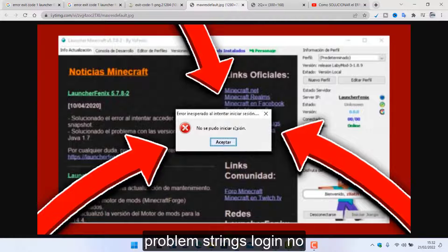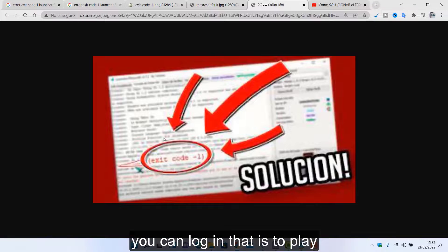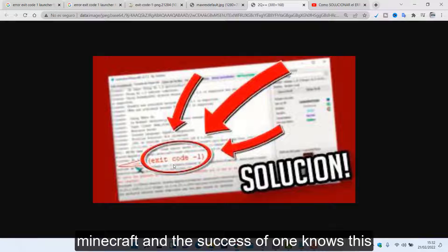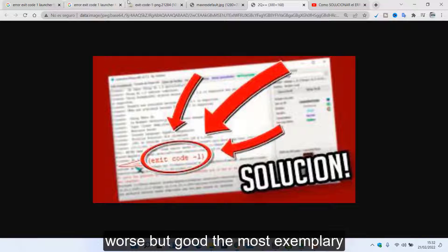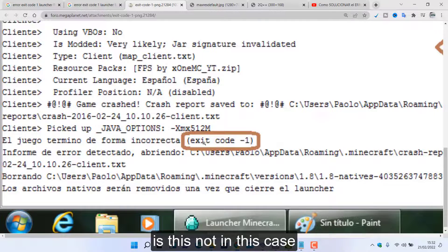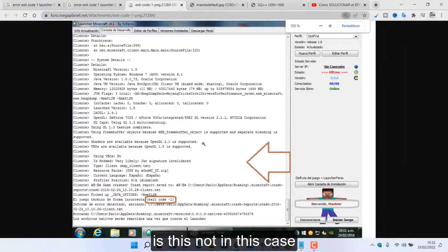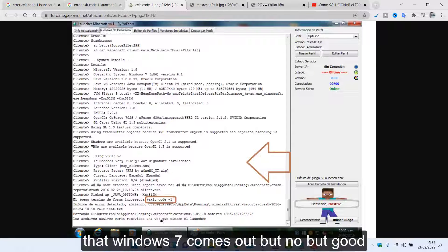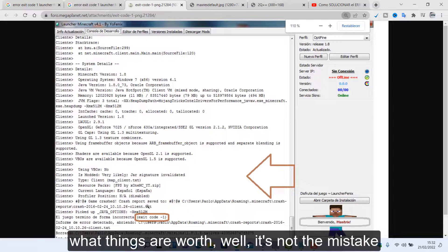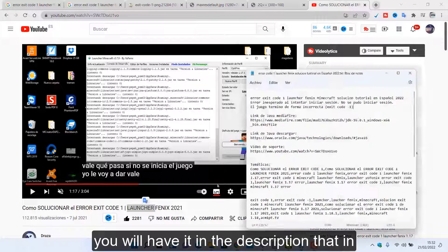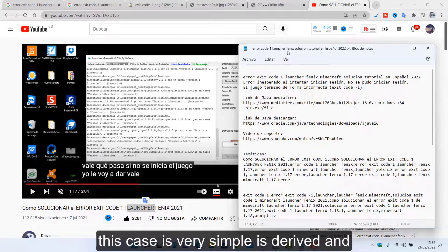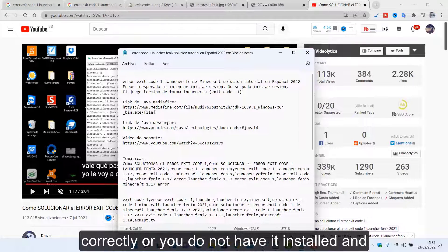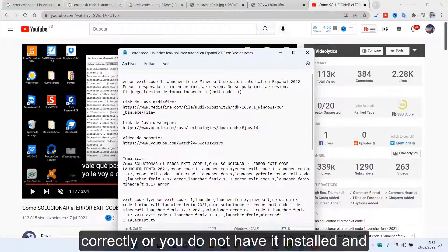After that we also get this problem: strings login, no you can login that is to play Minecraft. The success of 1 knows this. How good this is an image that looks worse but good the most exemplary is this. Not in this case, is this basically that Windows 7 comes out but no, but good. What things are worth.